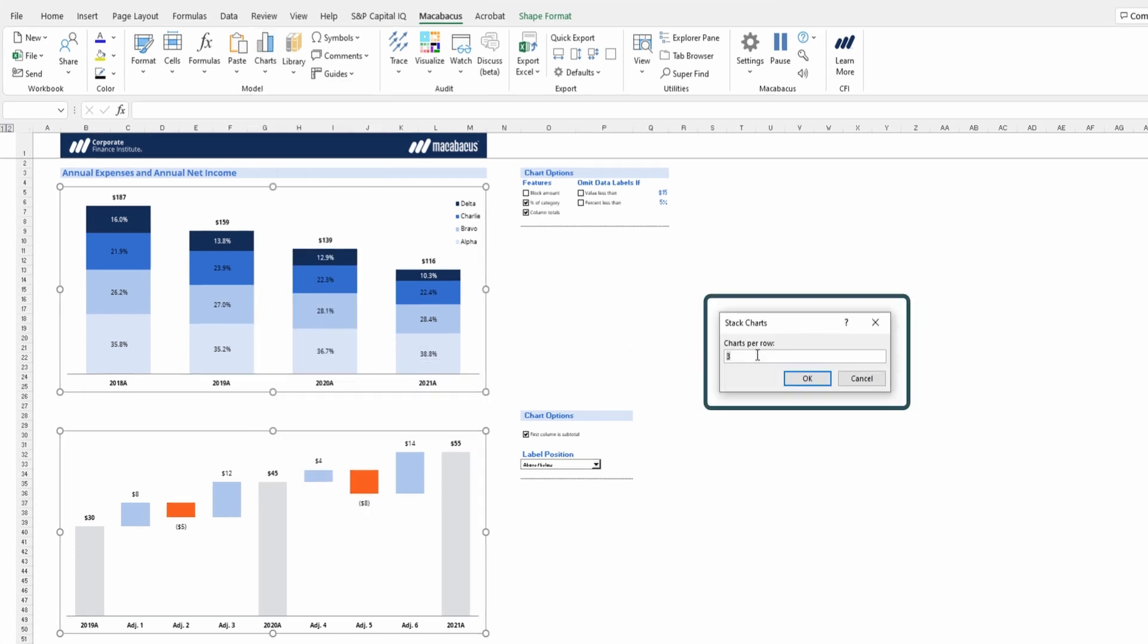This dialog comes up and it asks us for our charts per row. If we had multiple charts, say we had four charts, we would put two charts per row. That would make a lot of sense. Or if we had nine charts, we could go three charts per row.